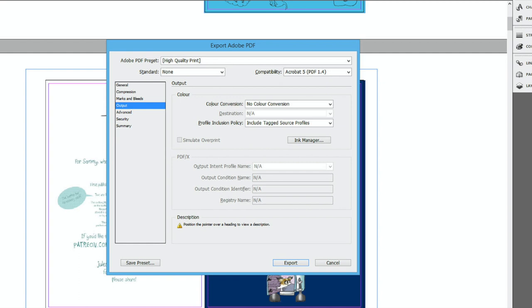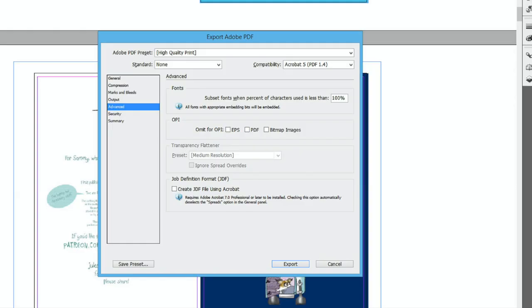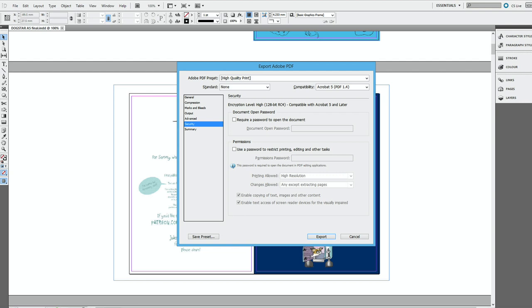I don't change anything on output. I don't want any colour conversion. And I don't change anything in the advanced menu. Security is where you can set a password so that at the other end they can only open it if they have that password. I don't think this is usually necessary and it can be downright annoying if you send it off to print for a print on demand service like KDP. Make sure you leave this unticked.